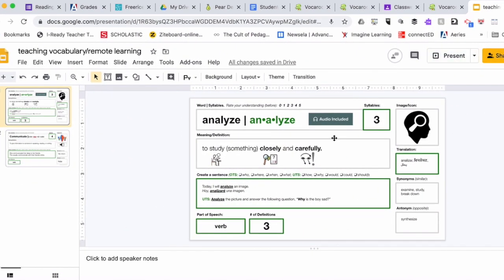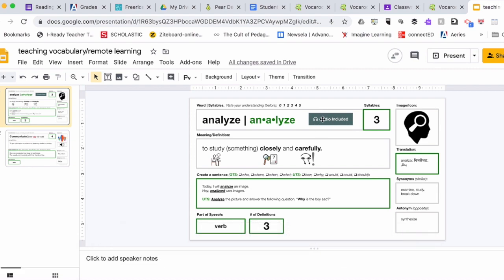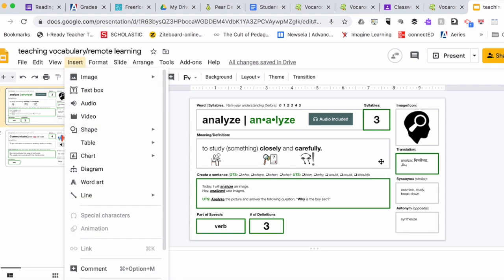Step number three: a very useful feature is how you as an educator can embed this tool into the vocabulary model. For example, I have this model for the word analyze, and I can embed my audio from Vocaroo right here because you can insert a link.